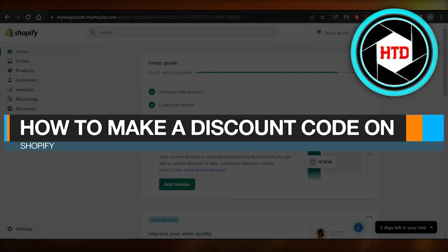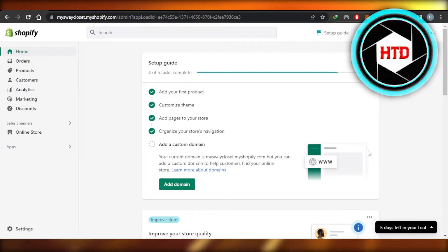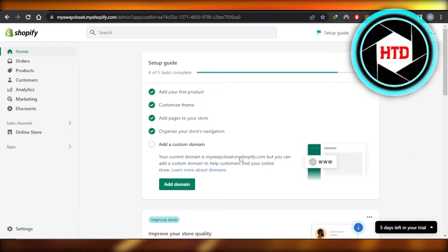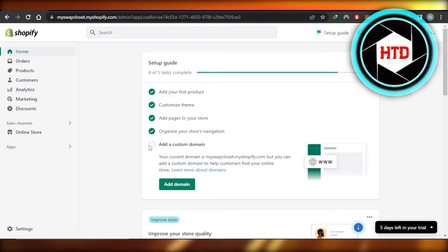How to make a discount code on Shopify. Easy tutorial! Hi guys, welcome back. In this quick tutorial I'll show you how to make a discount code for the products that you have on your store, so let's get into it.